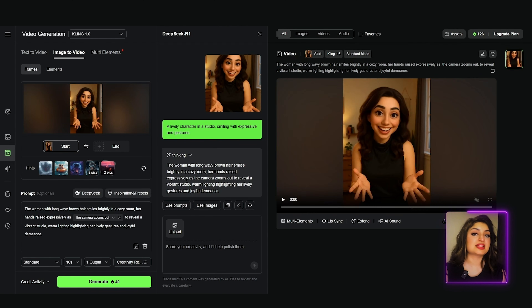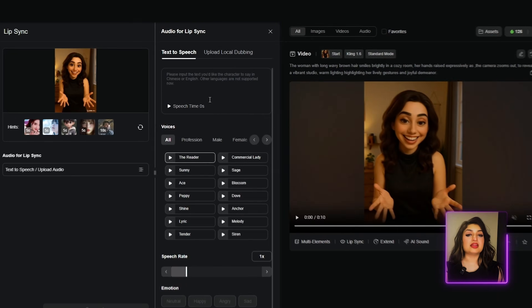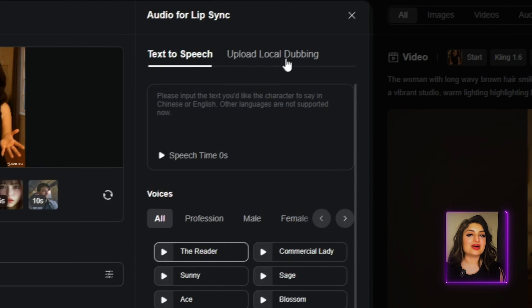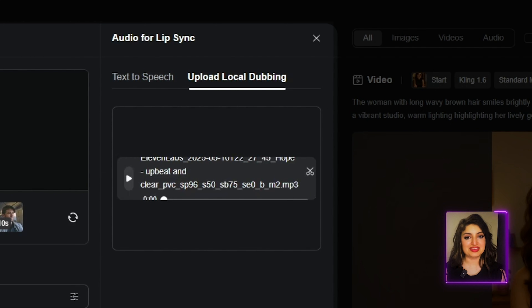I'll select 10 seconds, and when I generate that you see the video come alive. Now, it's not lip synced yet, so we're going to select the lip sync option. It takes you to where you can type out what you want the character to say, choose one of their provided voices, or upload your own. Click generate and you've got your video ready to go. Here's the output: 'Hey, want to learn how to use AI without feeling overwhelmed? I've got you. On this channel, I break down powerful tools and tricks that make your life easier.'